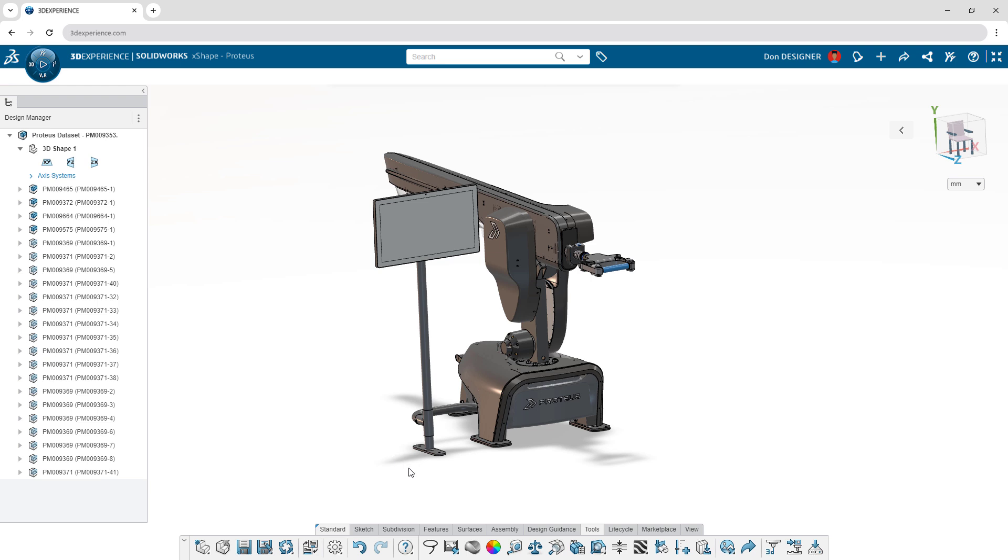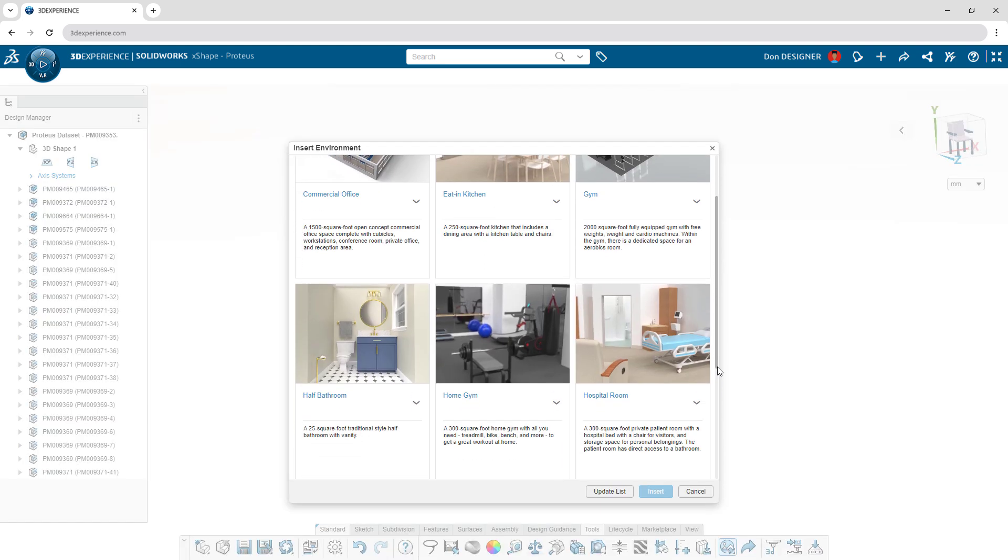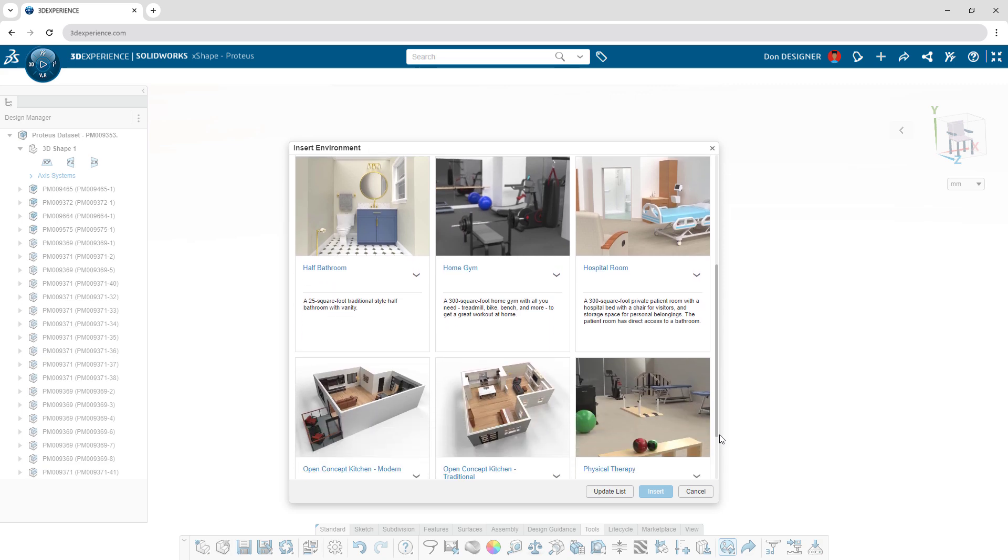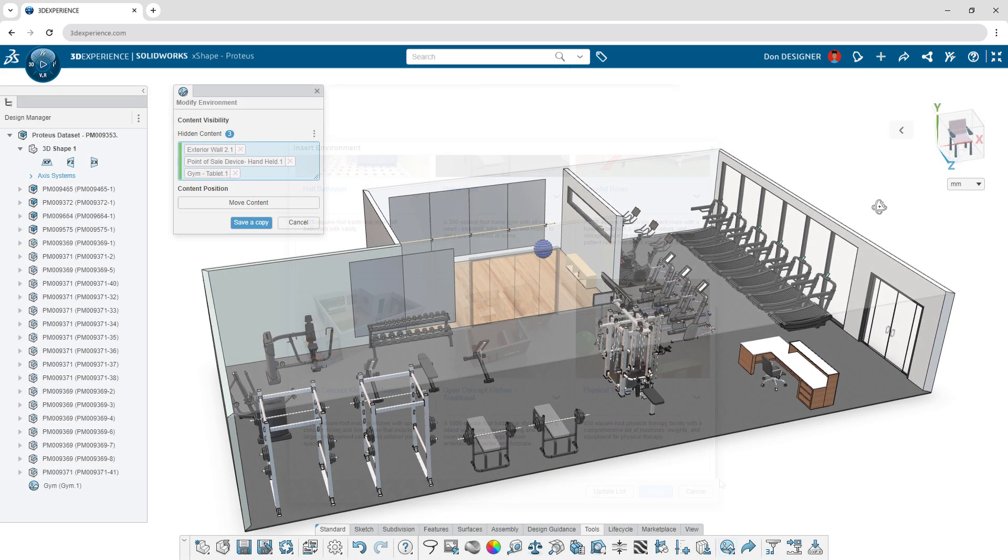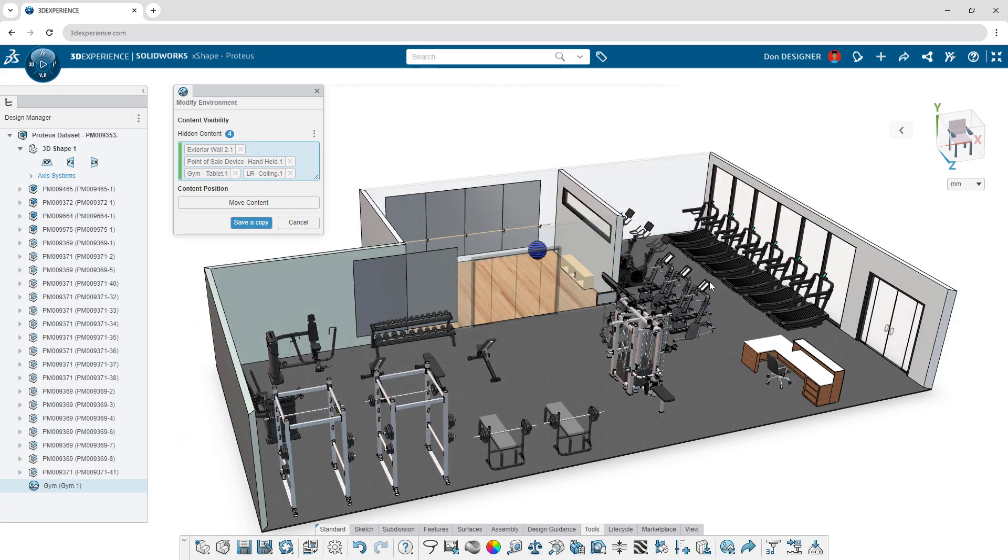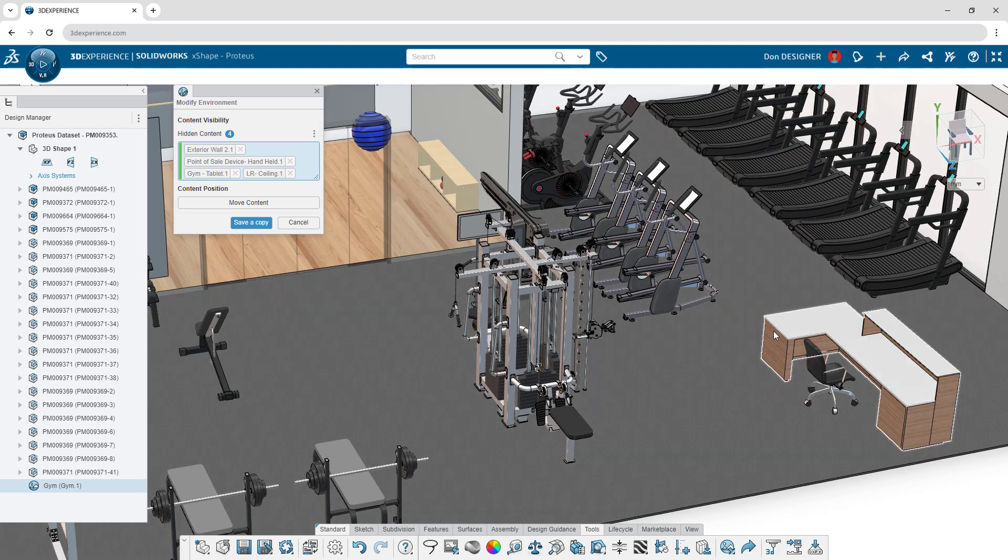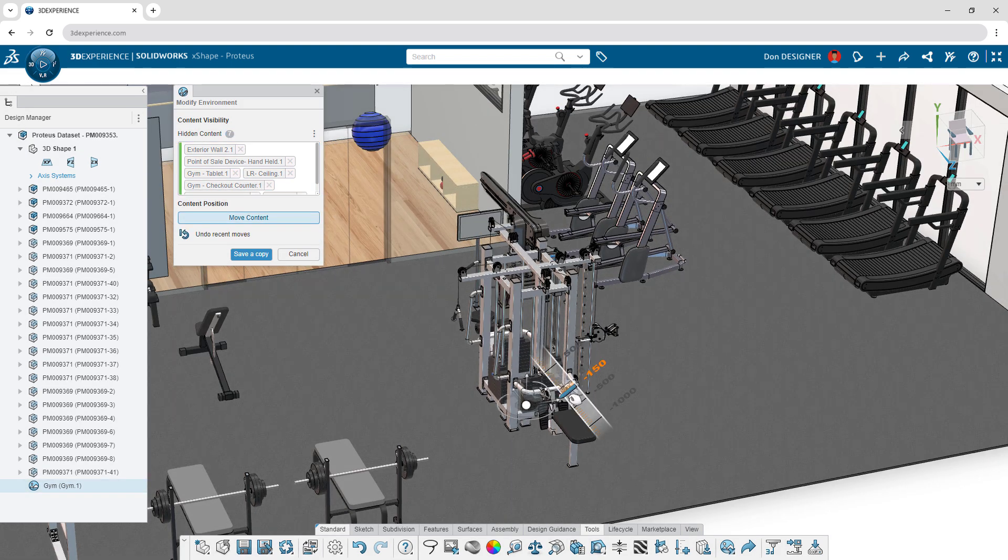Visualize and design products in the context of their intended setting with the Import Environment command. Hide walls and move components obstructing your view to see your design from any angle.